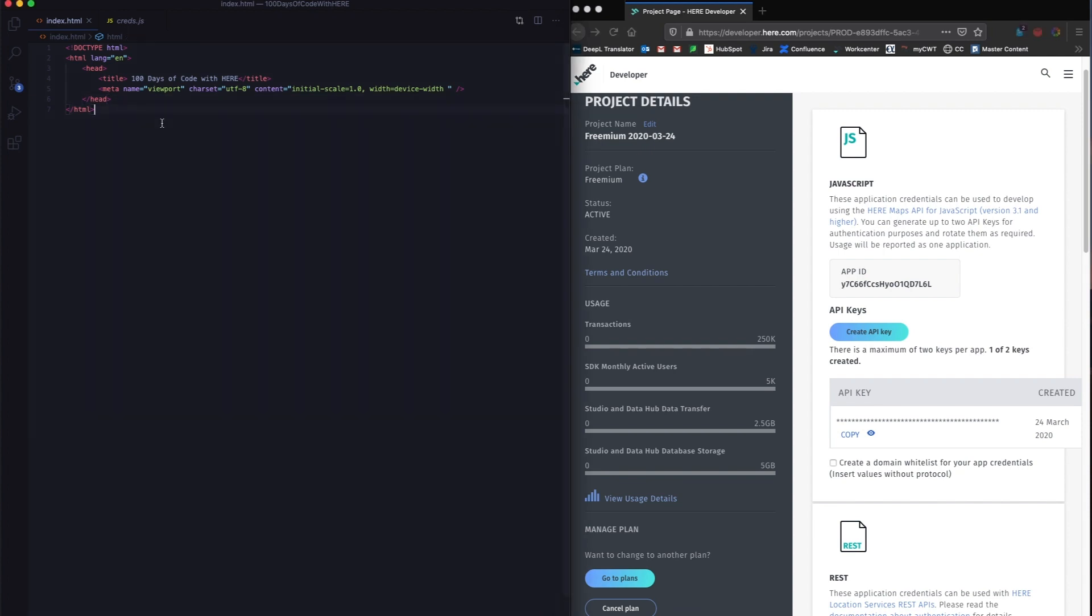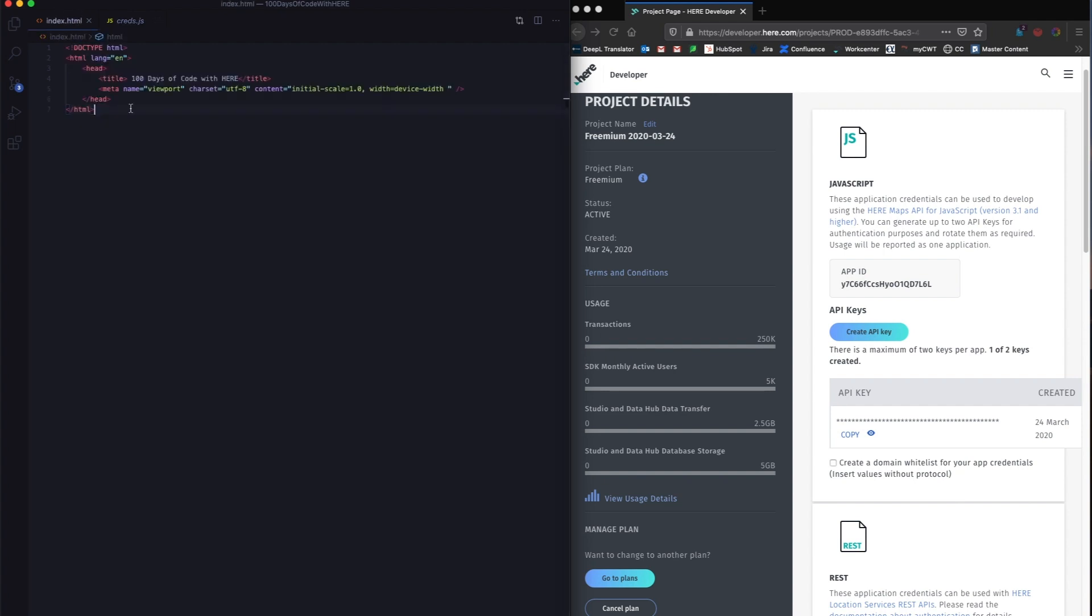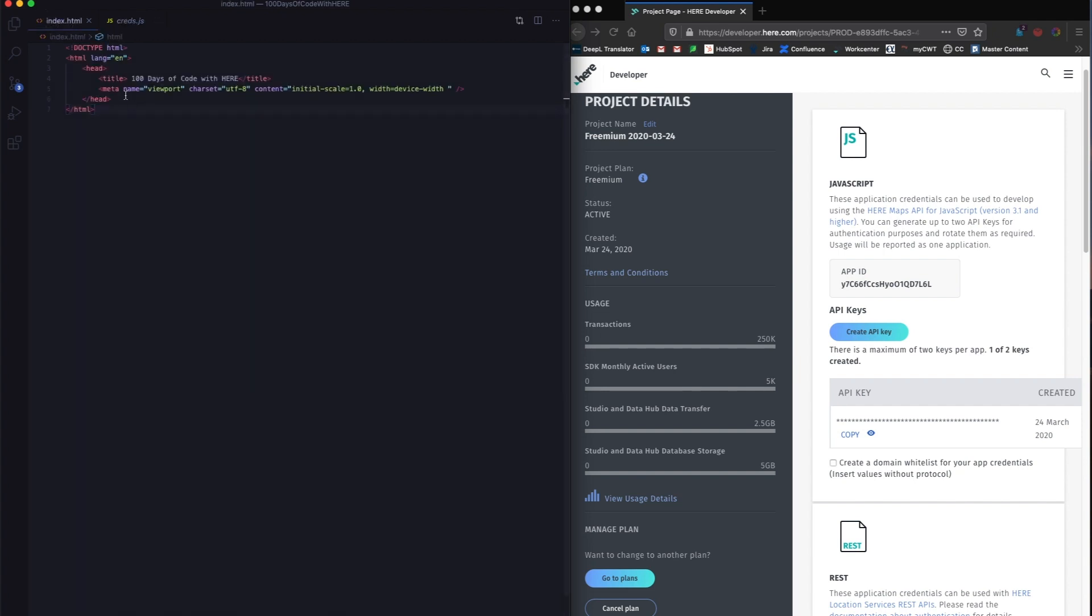Now we are done with the zeroth day of the 100 days of code. What you've done is essentially created a freemium account and then generated credentials for it. I'm going to copy my credentials in this file here. You can use any naming convention you want. I'm going to paste my key here. You can directly put your key in the code or you can save it in another document called credentials.js. Now let's move on to day one of 100 days of code.